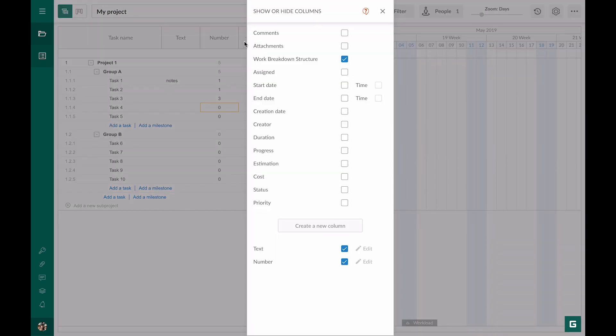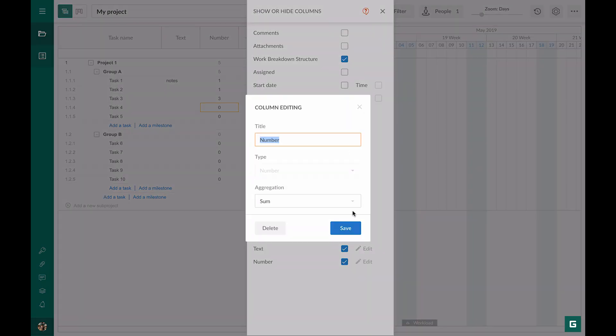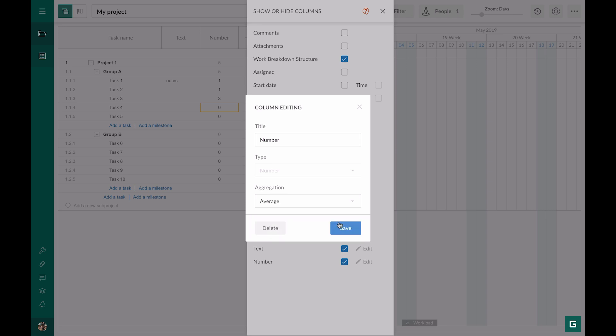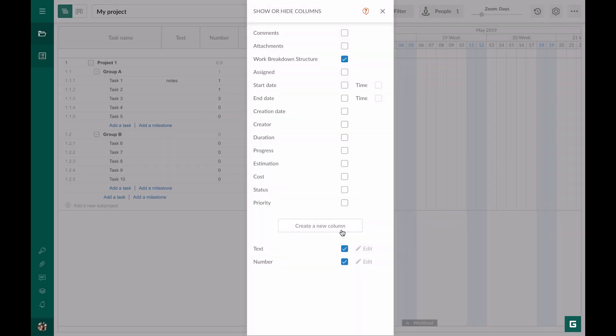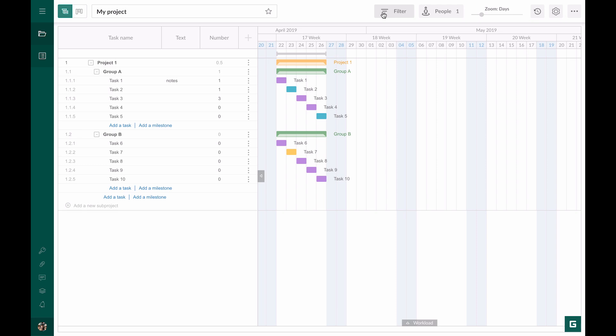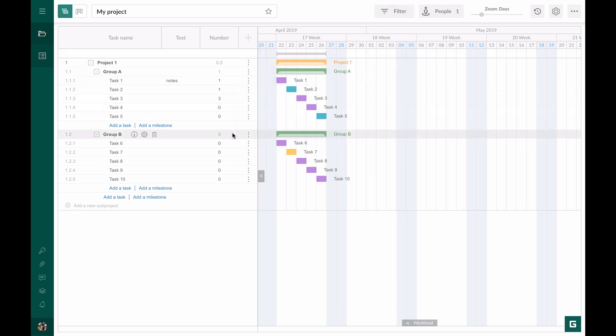We have one more aggregation option, Average. Each parent task shows the average number as well as the whole project shows the average out of all parent tasks.